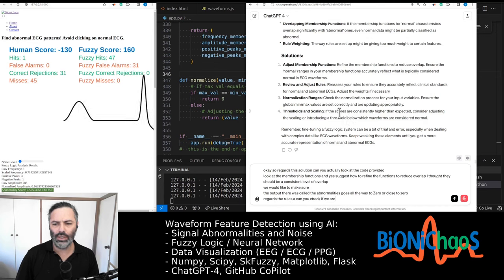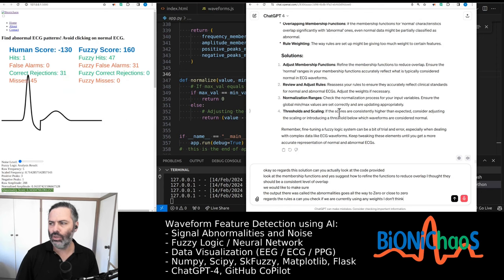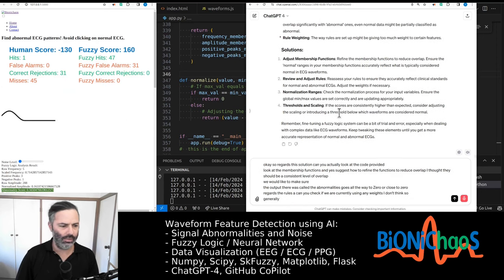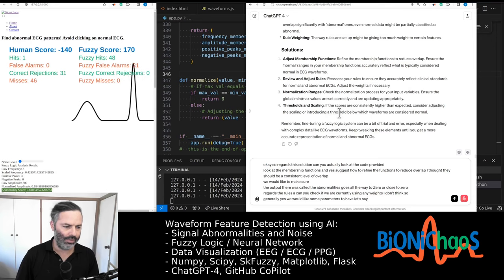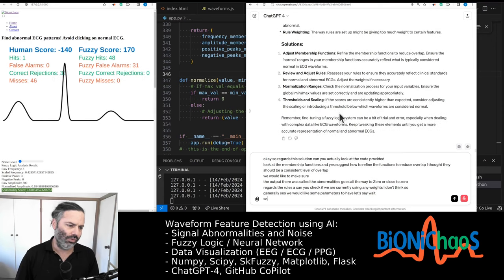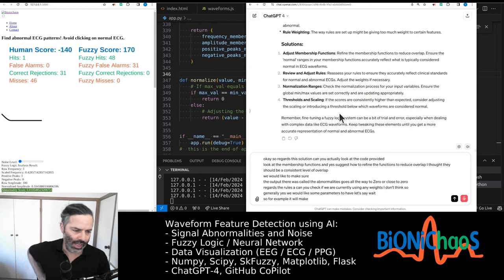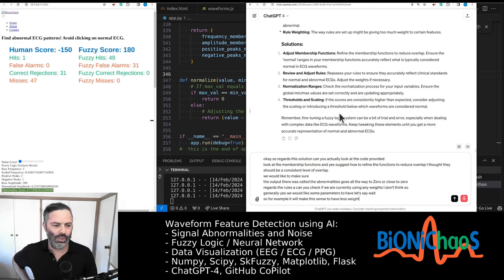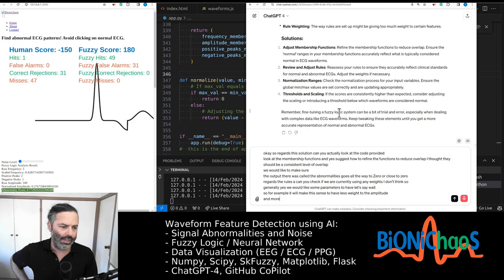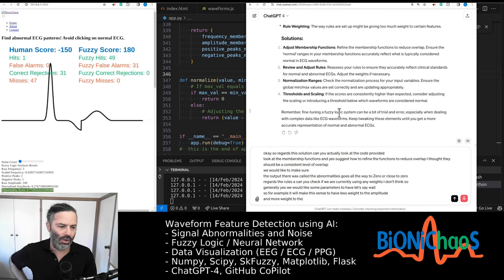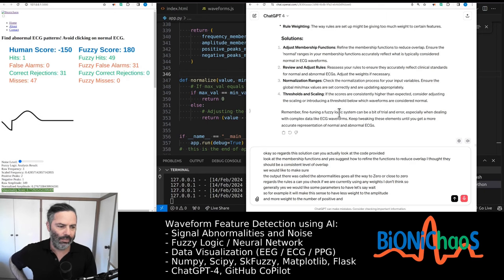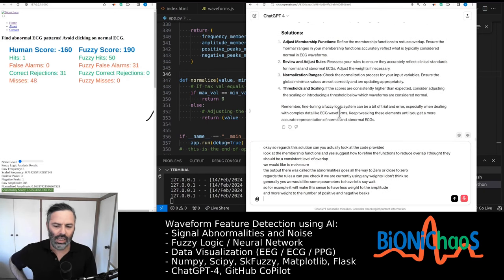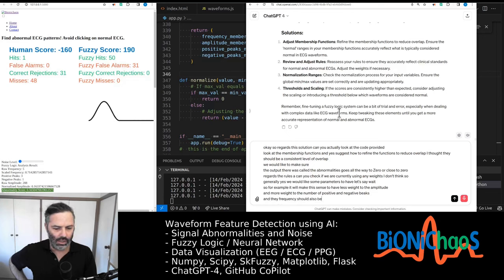Regarding the solution can you actually look at the code provided, look at the membership functions and suggest how to refine the functions to reduce overlap. I thought there should be a consistent level of overlap. We would like to make sure the output the abnormality score goes all the way to zero or close to zero. Can you check if we are currently using any weights. Generally yes we would like some parameters to have less weight so for example it will make sense to have less weight to the amplitude and more weight to the number of positive and negative peaks and the frequency should also be lower weight.